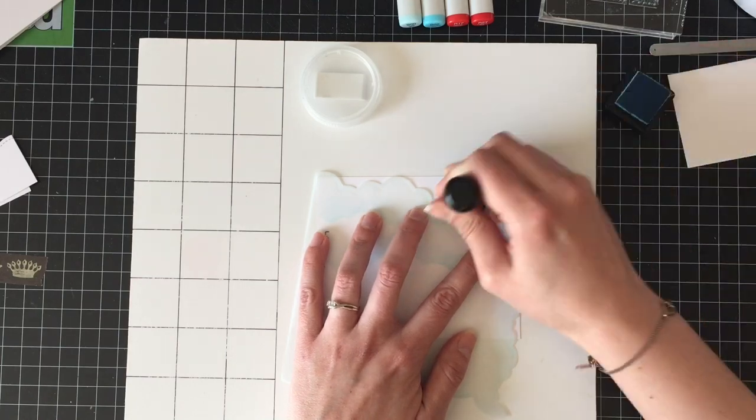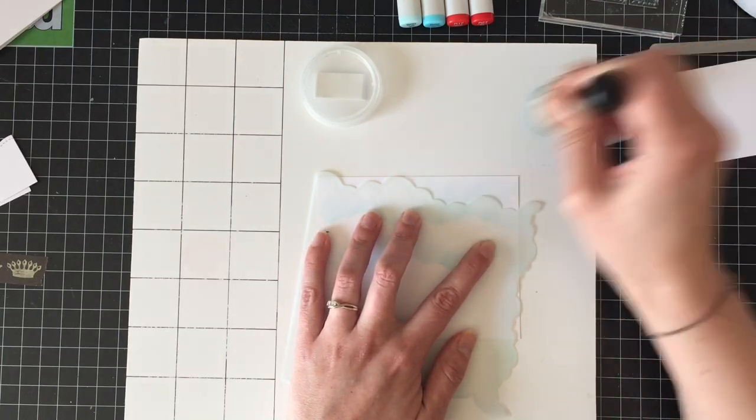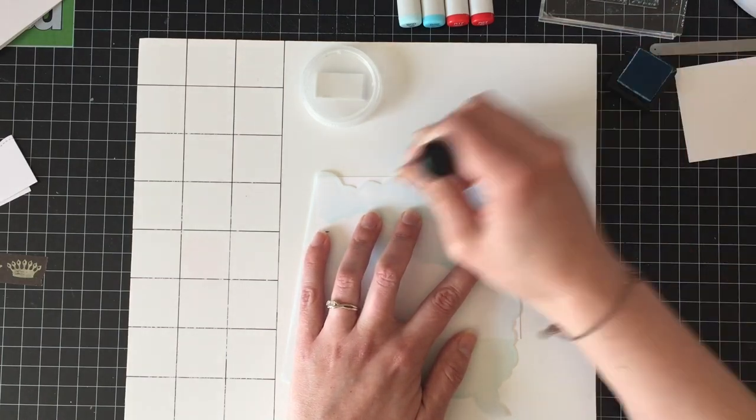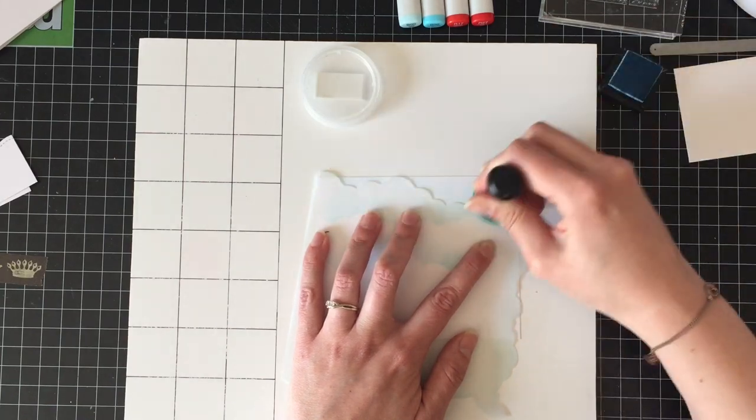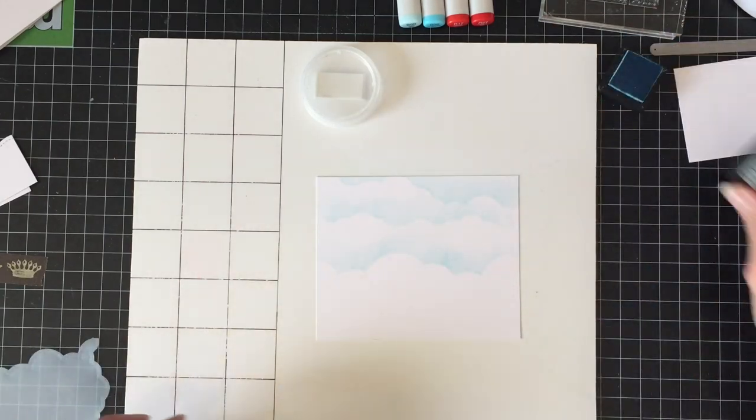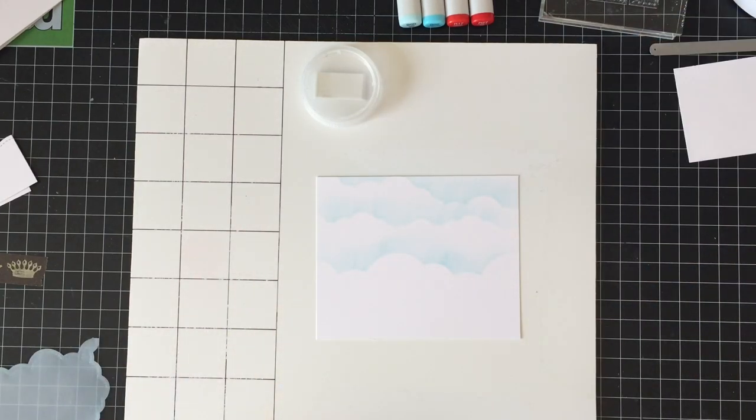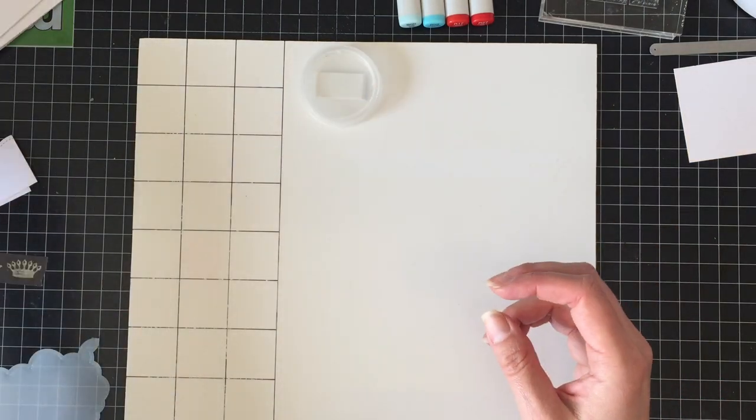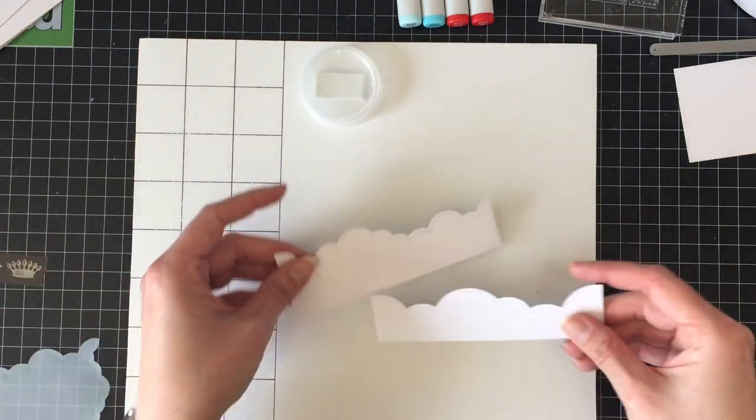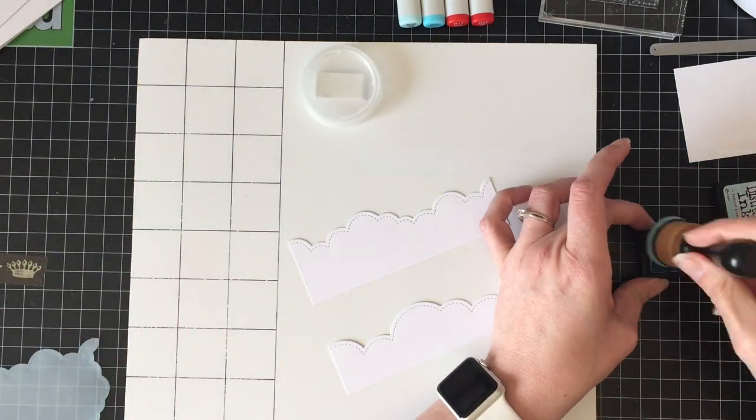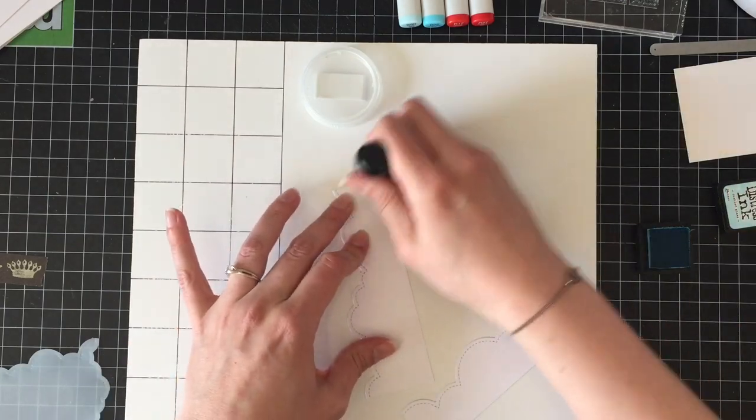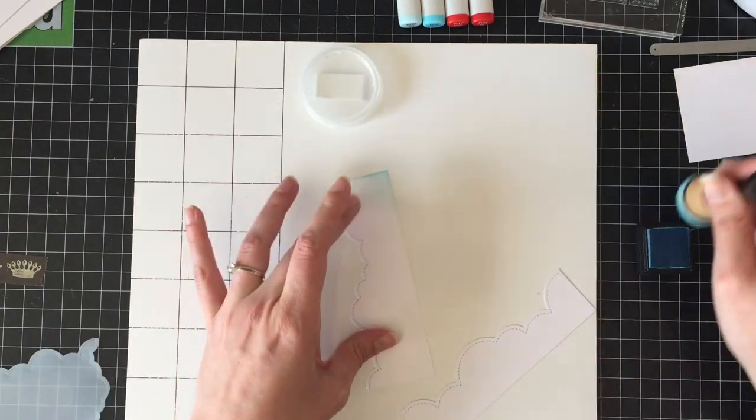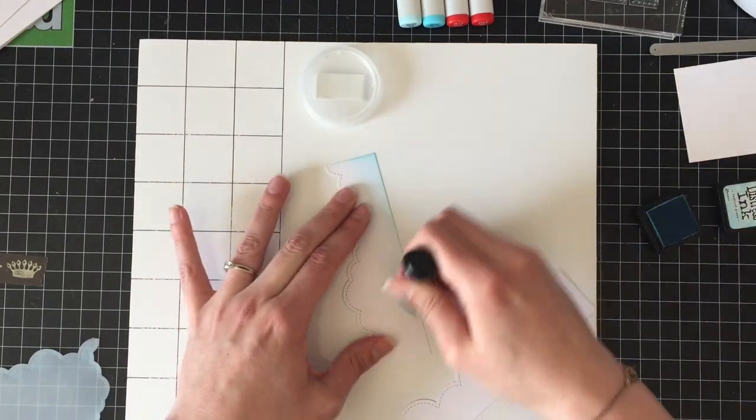So I'm using my homemade cloud border stencil, and I used the Lawn Fawn stitched cloud border dies to create this out of some stencil material that I'd picked up at my art store. There's a link under the DIY section on my blog, so go check that out if you're interested in making your own stencils.